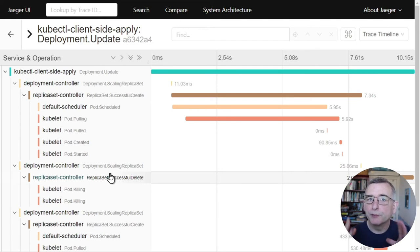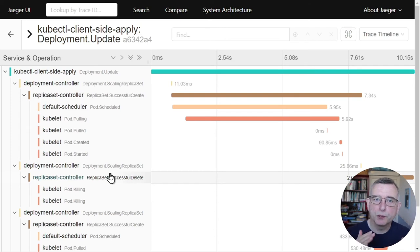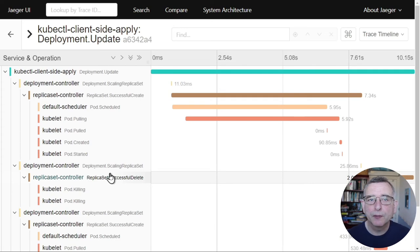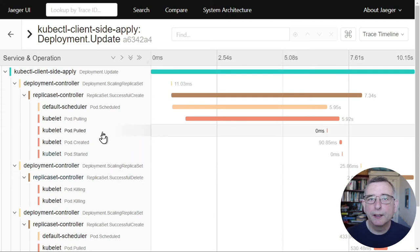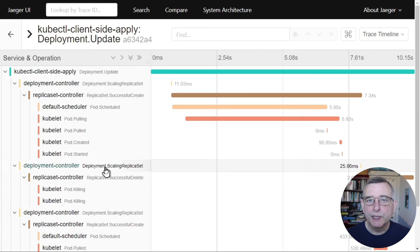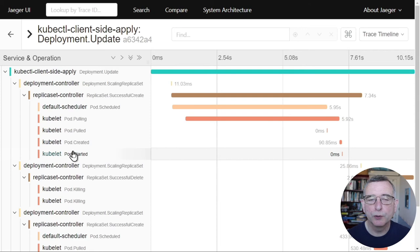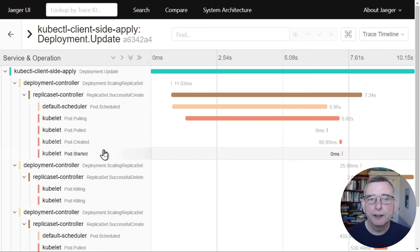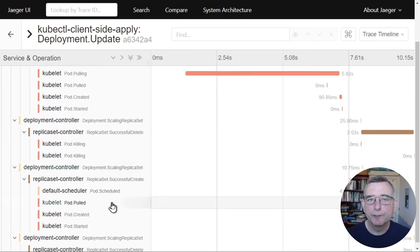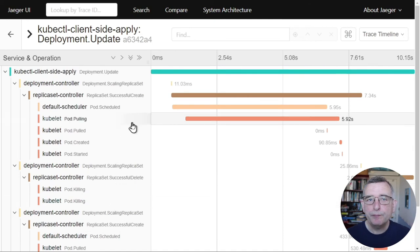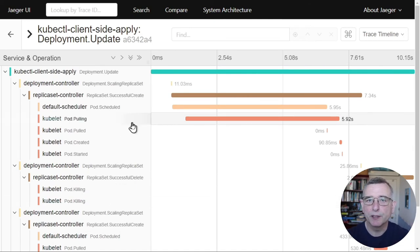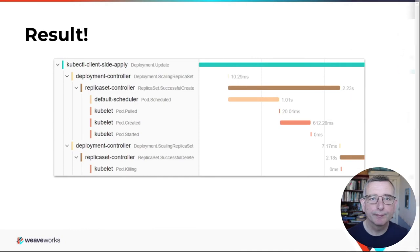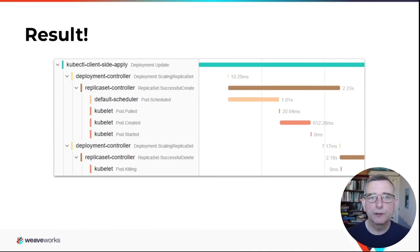So the process of updating a deployment from one version to another proceeds like that. And by default, it starts a new pod, and then kills one of the old ones, and then starts a new one and kills the last one of the old one. So that's a little bit more detailed operation. You can still see the hierarchy of what's going on. And you can still see how these things relate to each other. But it just gives you a bit more of a taste of the kind of things you can visualize with this technique.